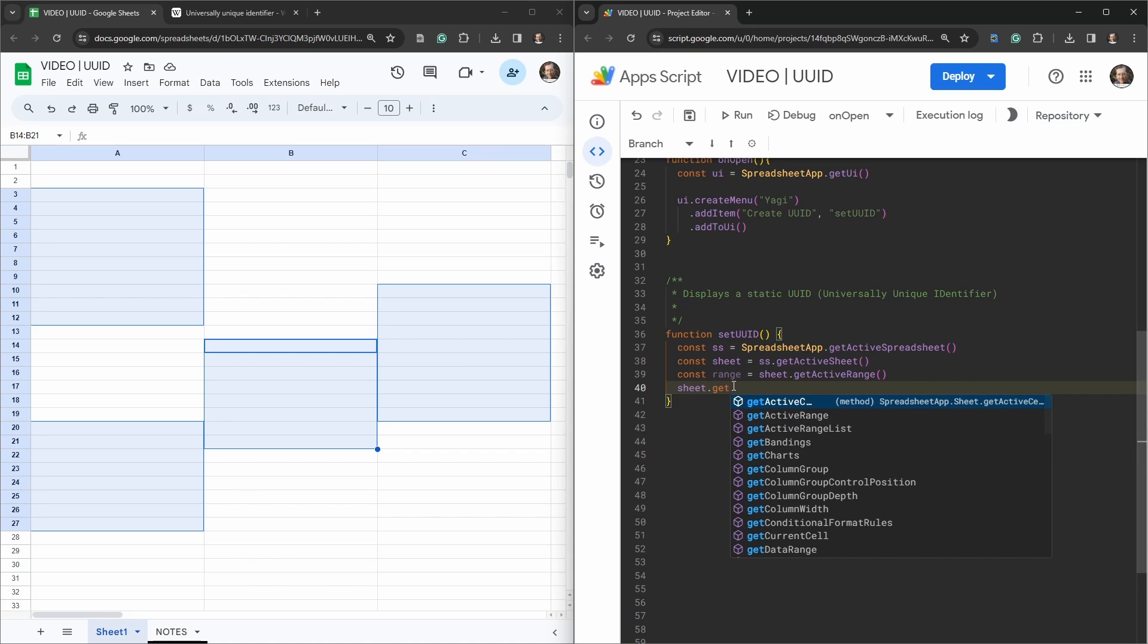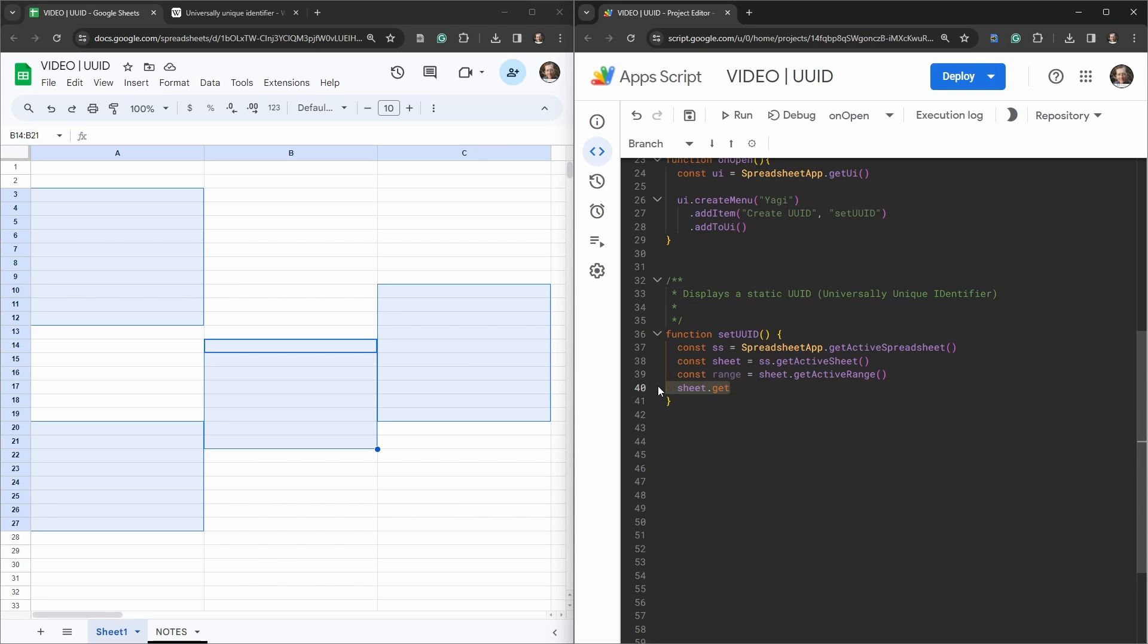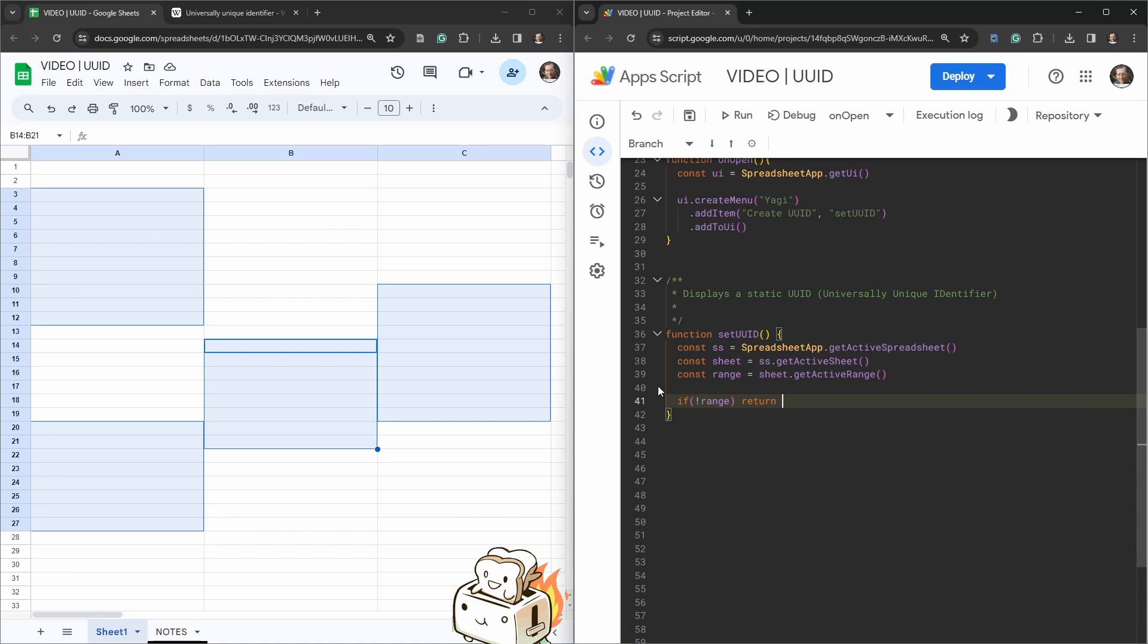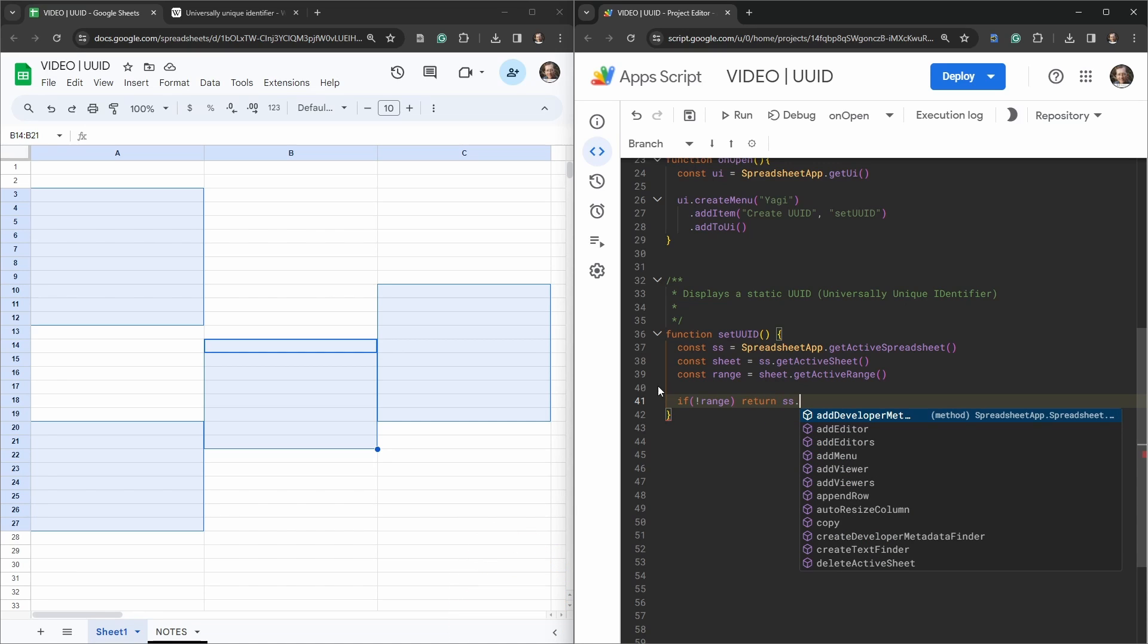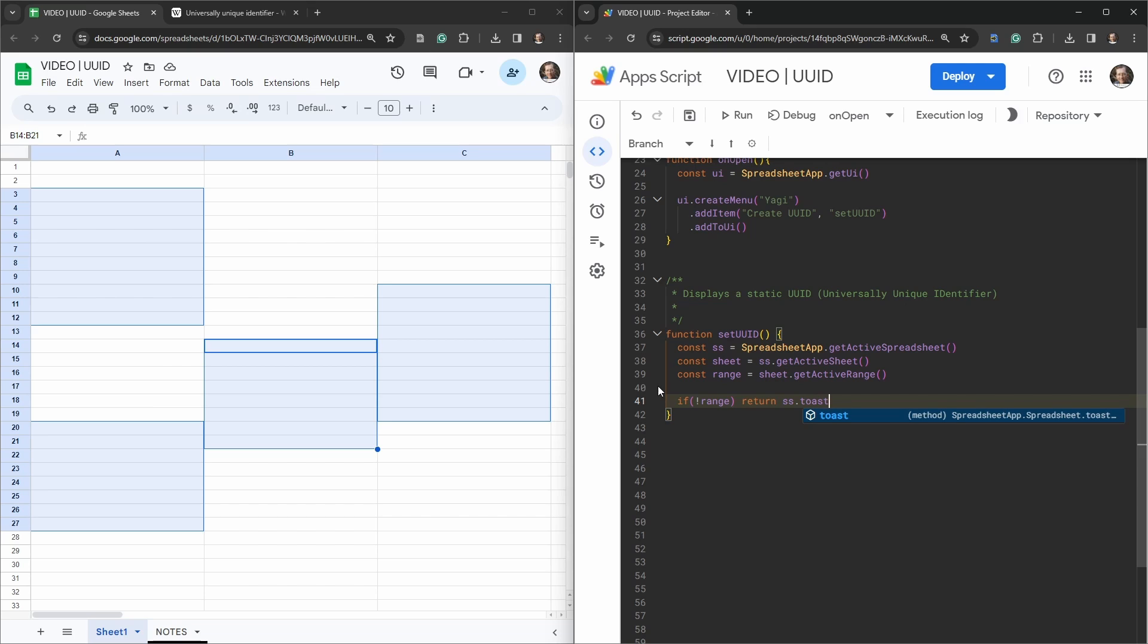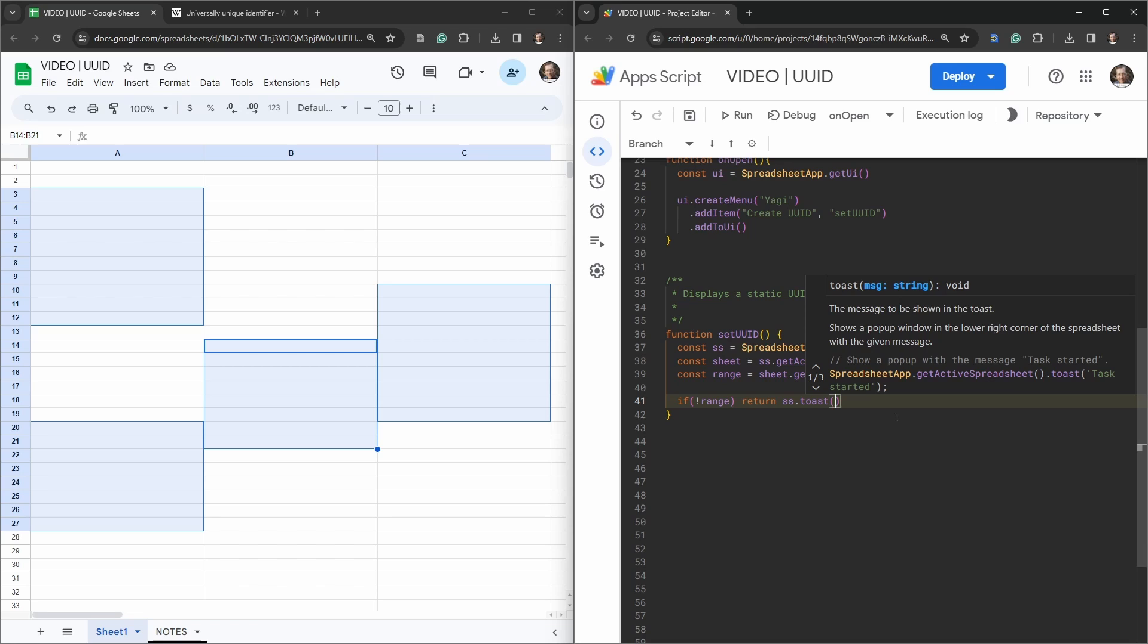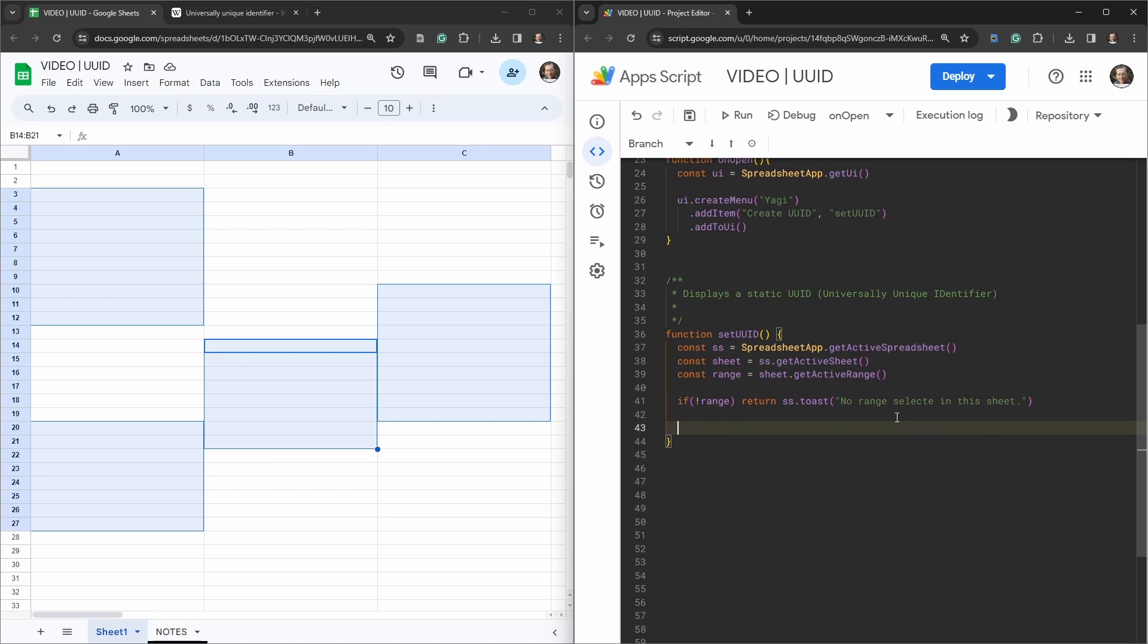We want the condition that if there are no ranges selected, we just want to return and do nothing. So if there are no ranges, range will return undefined, so we can use the negative here. So if not a range, then return, and let's return a little toast just so people aren't freaking out going hey why isn't my script working. So we'll toast, make a little decoration, and that'll come up in the bottom right hand side of the sheet to let you know what's going on. No range selected in this sheet.